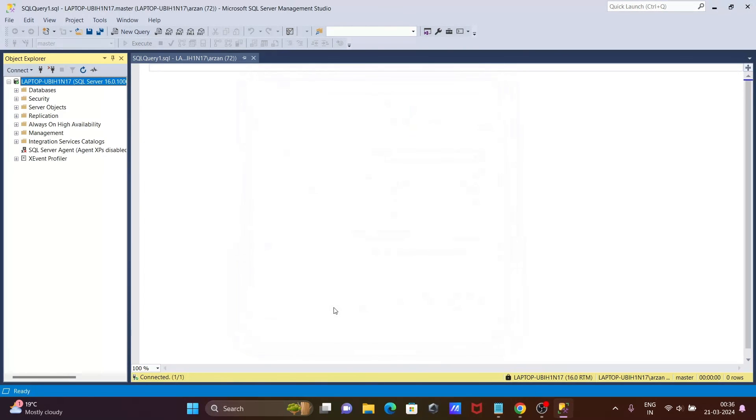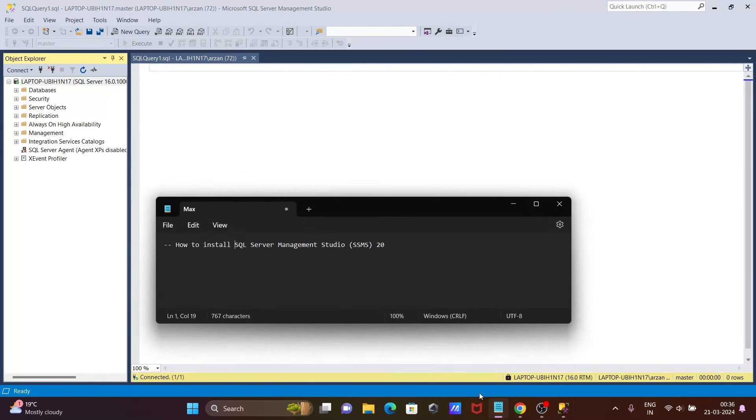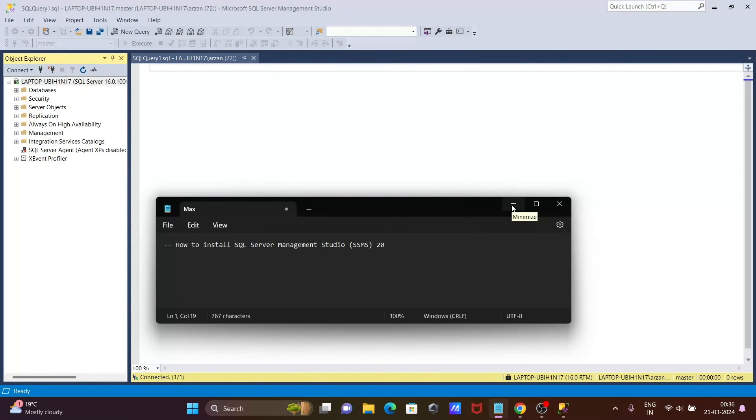This is the way we can install Microsoft SQL Server Management Studio SSMS 20 on Windows operating system. I hope this video is helpful for you. Now this video is over. Thanks for watching. See you next week. Thank you.